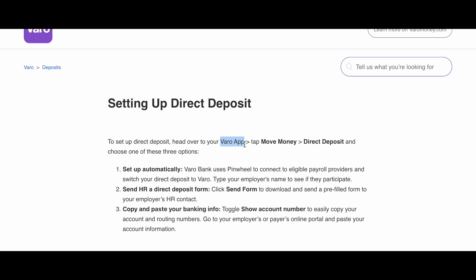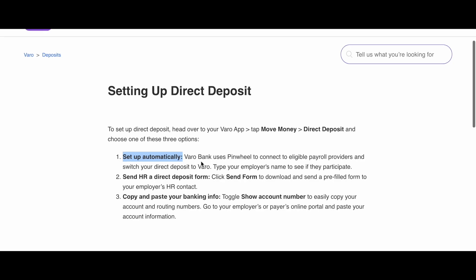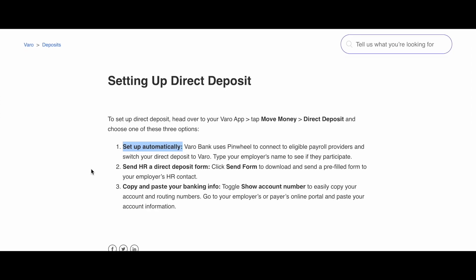Open your Varo app, then tap Move Money, then Direct Deposit, and choose one of these three options. The first option is Set Up Automatically — Varo Bank uses Pinwheel to connect to eligible payroll providers and switch your direct deposit to Varo. Type your employer's name to see if they participate.